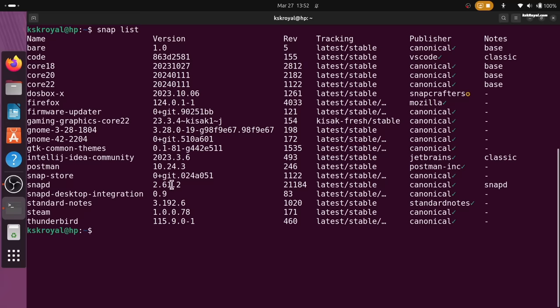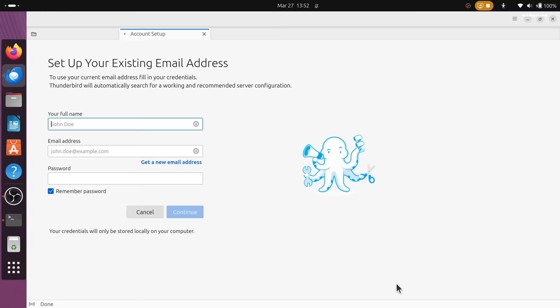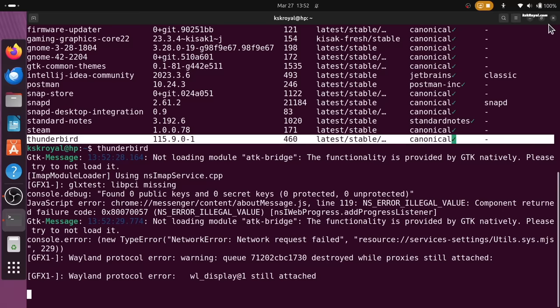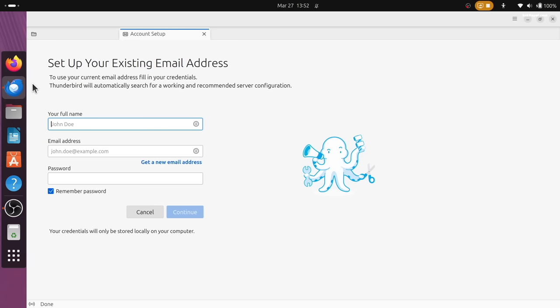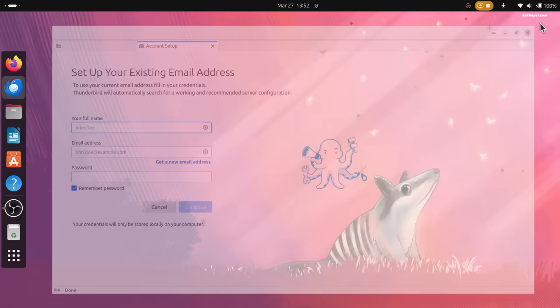I would say Ubuntu 24.04 LTS with GNOME 46 is a scintillating update for Linux users which is scheduled for release in April. It's going to be a long-term release and will be supported for more than 10 plus years with Ubuntu Pro free subscription.